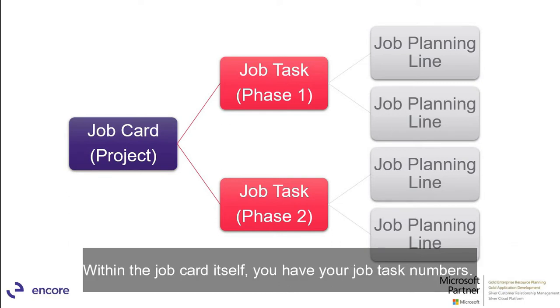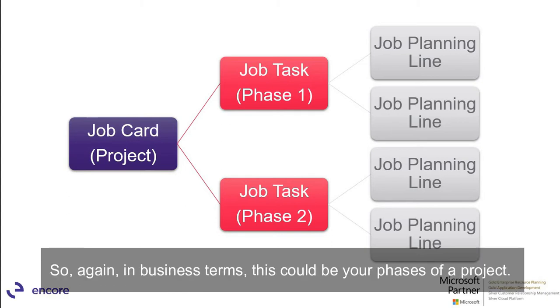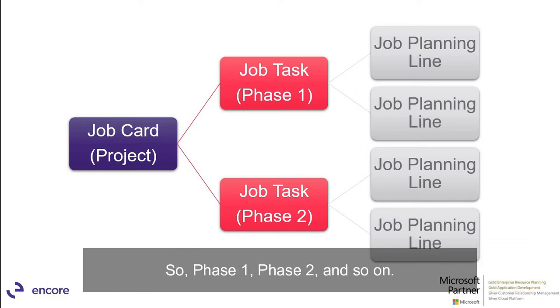Within the job card itself you have your job task numbers. So again in business terms this could be your phases of a project. So phase one, phase two, and so on.